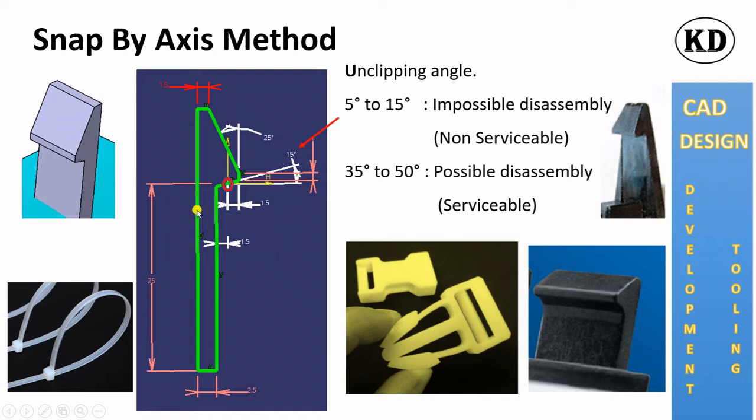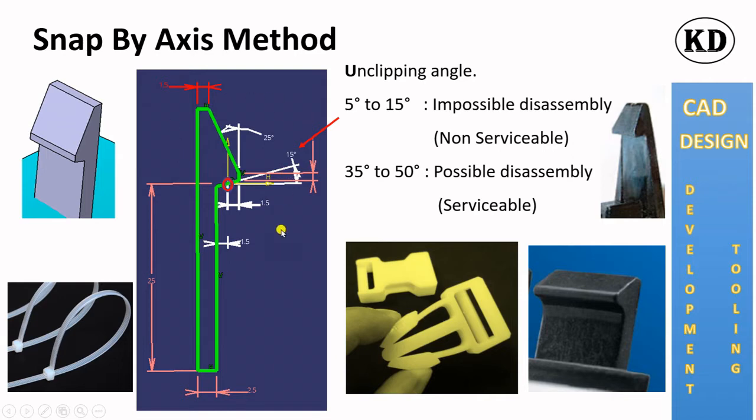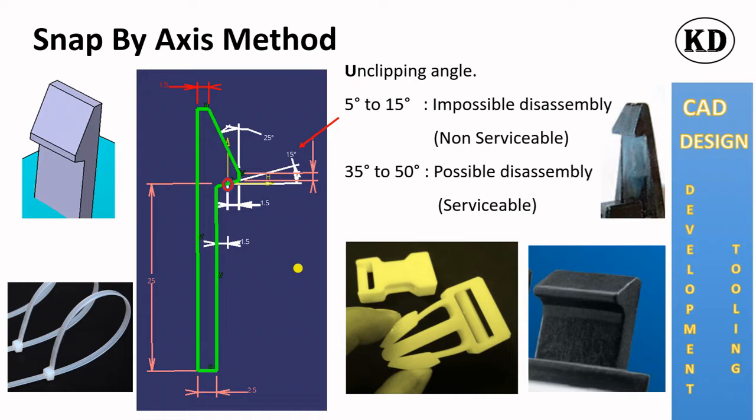So let's take this dimension which is functional and non-functional and origin point is there. So we will draw according to this dimension by Axis method. For power copy, we will use both methods. First one is Point, Line and Plane method and second one is by Axis method.